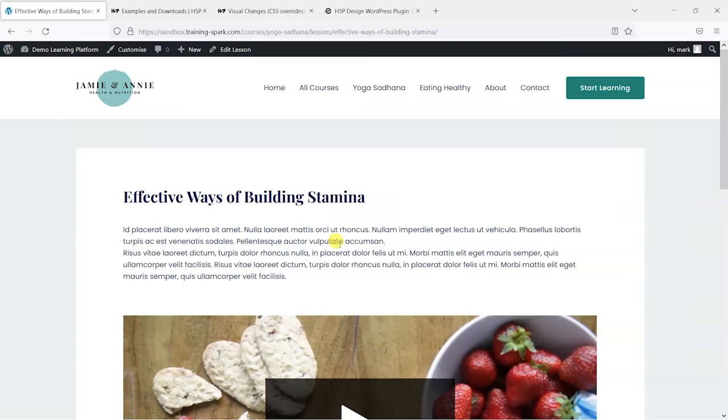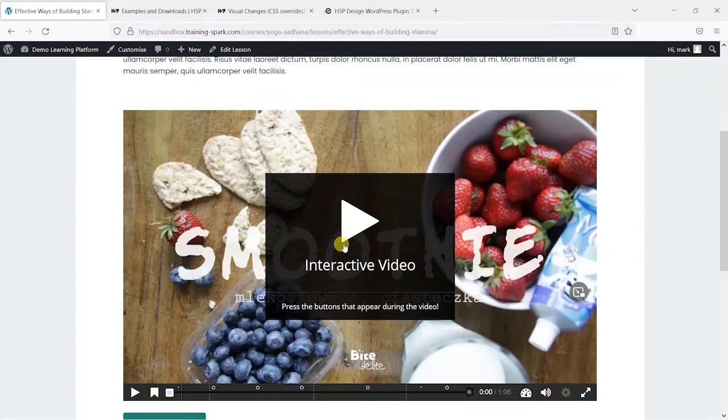Hi, it's Mark from TradingSpark. In this video, we're going to show you how you can customize the appearance of your H5P activities.